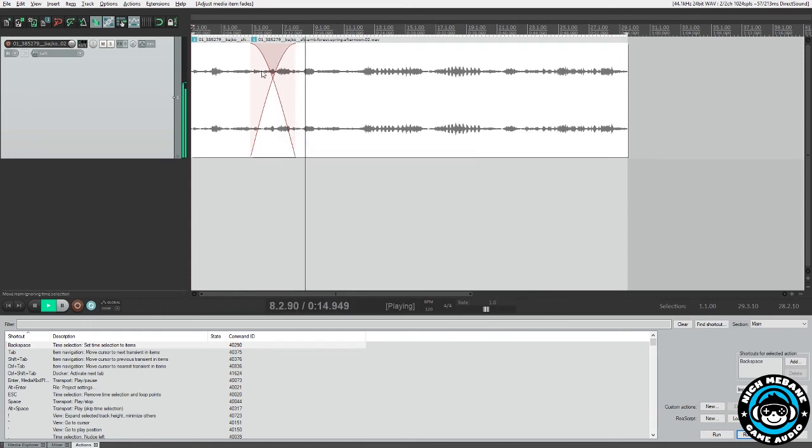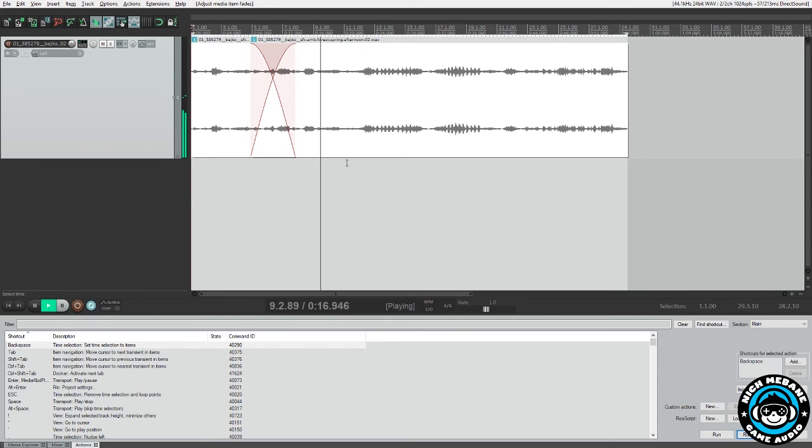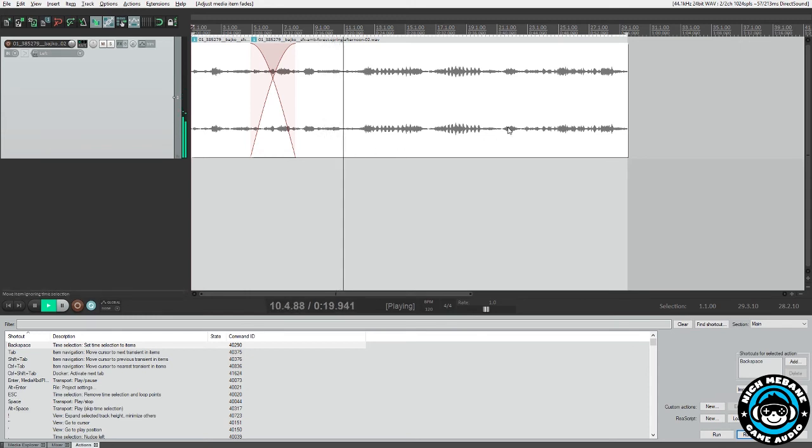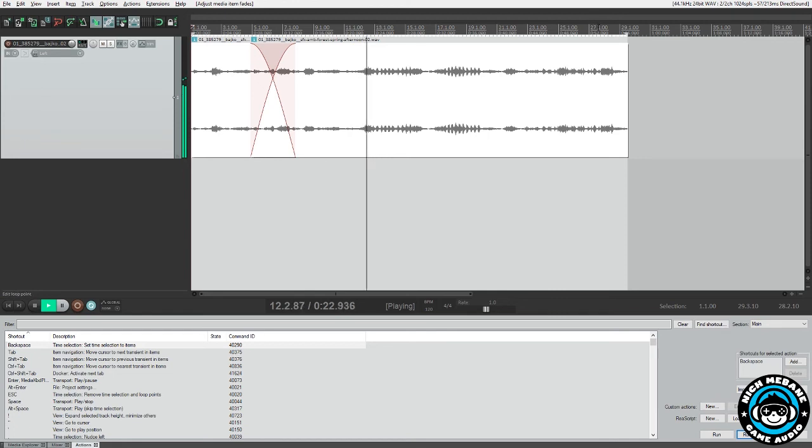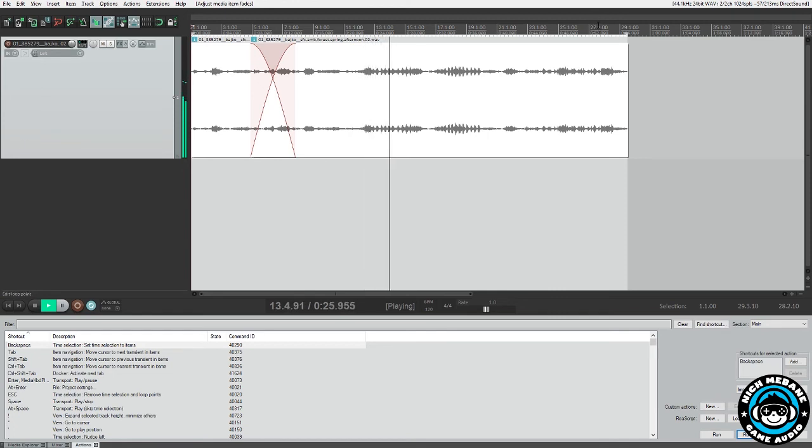All right. That was a nice cross fade there. You can really tell that it was cross faded in there together, which is what we want. Let's go to the end of the loop and listen back to it to make sure it's a seamless loop.